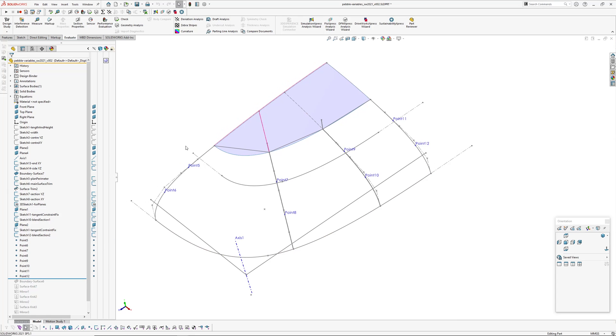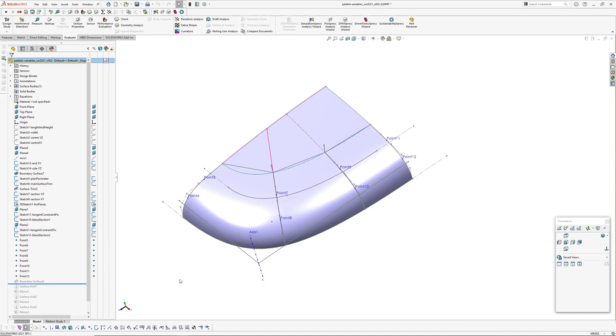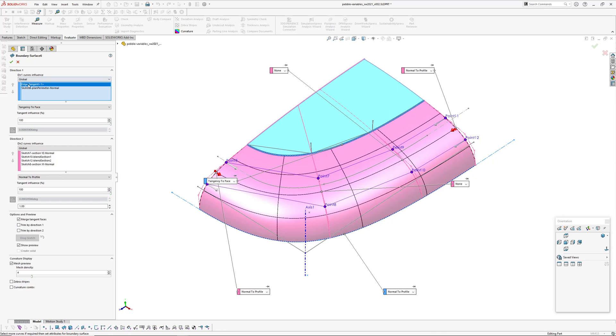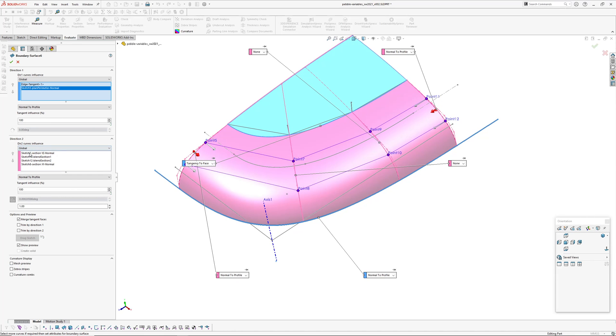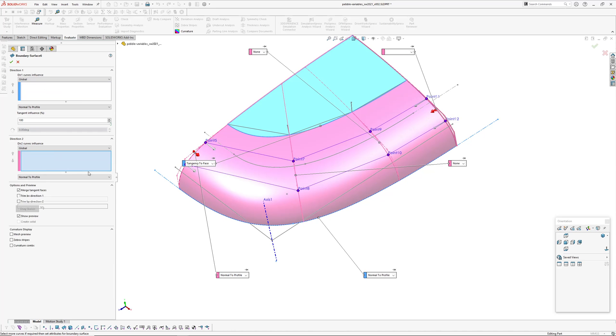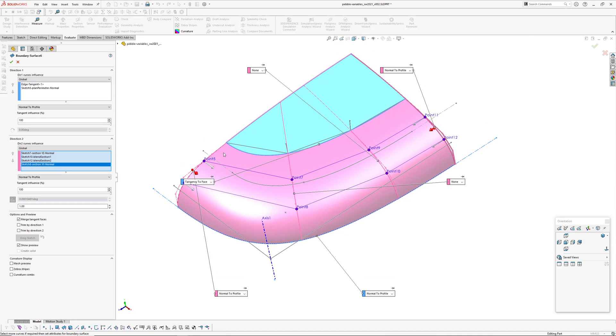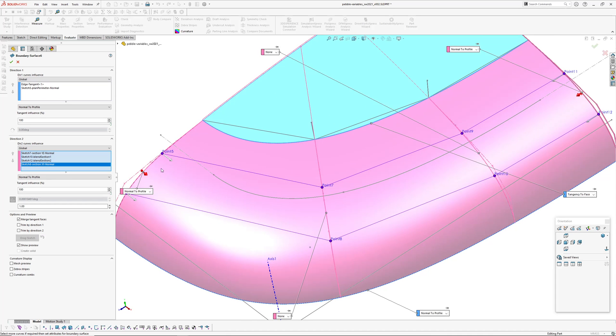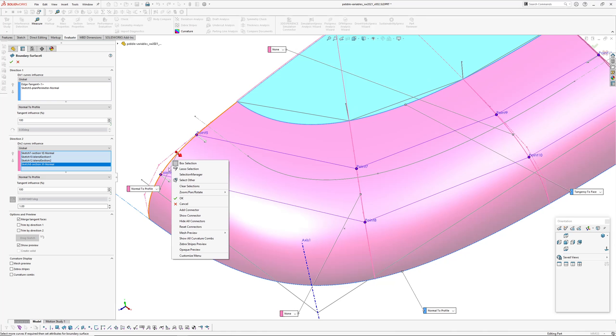Okay, boundary surface. I've got tangent to this edge, normal to our centerline, 100% tangent influence. In the second direction I've got those sections, so one, two, three, four. The end sections are normal to the plane they're on, 100% tangent influence. And then in this direction as well, I've got two sets of connectors.